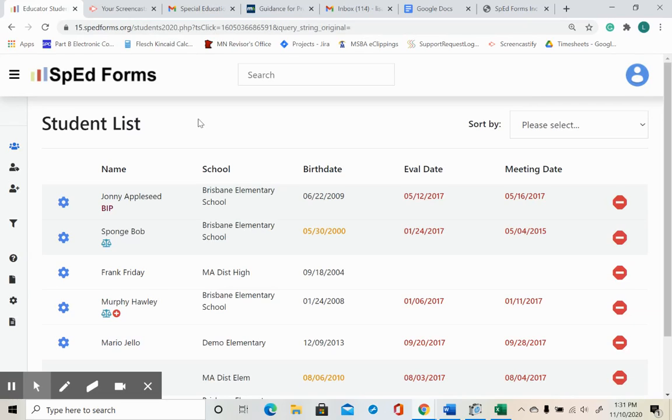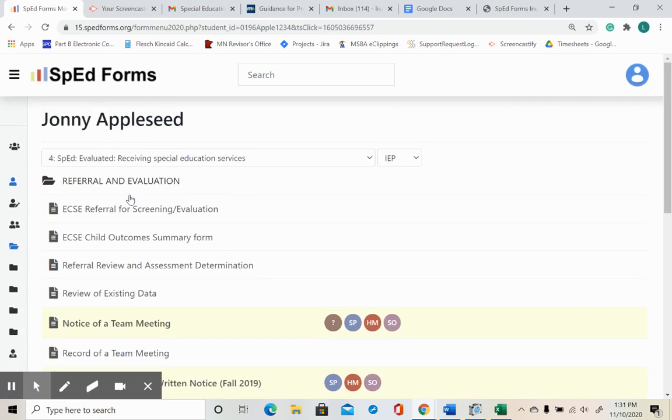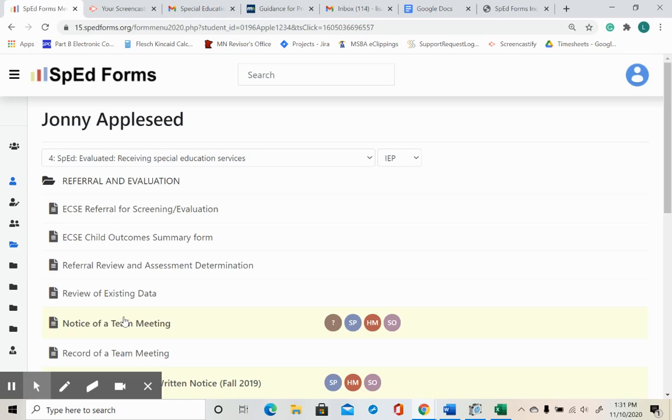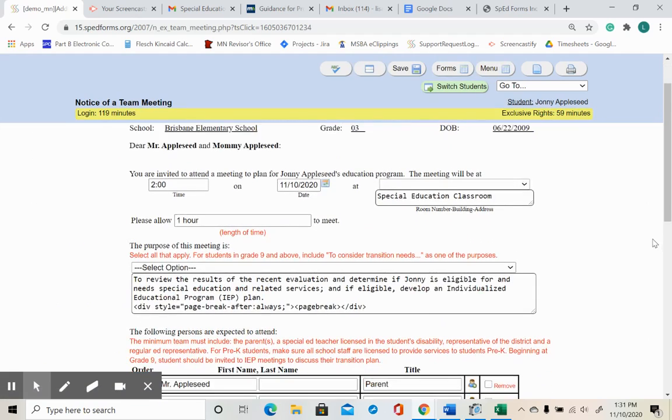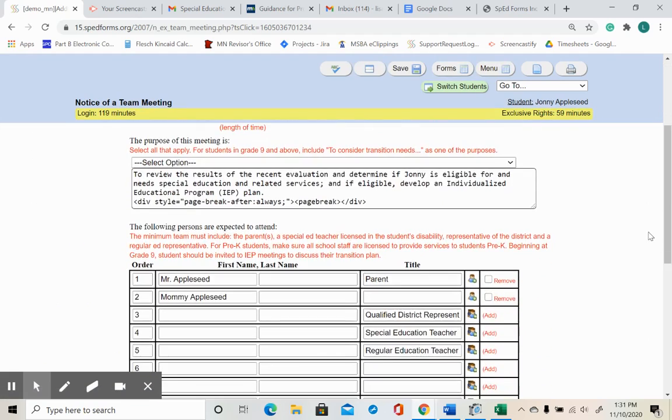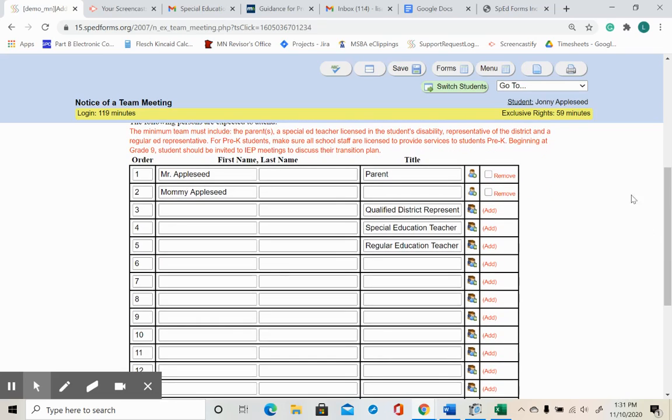Now let's put the team member list to use. I am going to add team members to a notice of a team meeting for Johnny Appleseed. I scroll down to the team member section of the form.